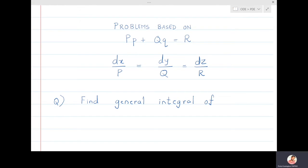In this lecture we are going to solve problems based on Lagrange's equation Pp + Qq = R, that is dx/P = dy/Q = dz/R.